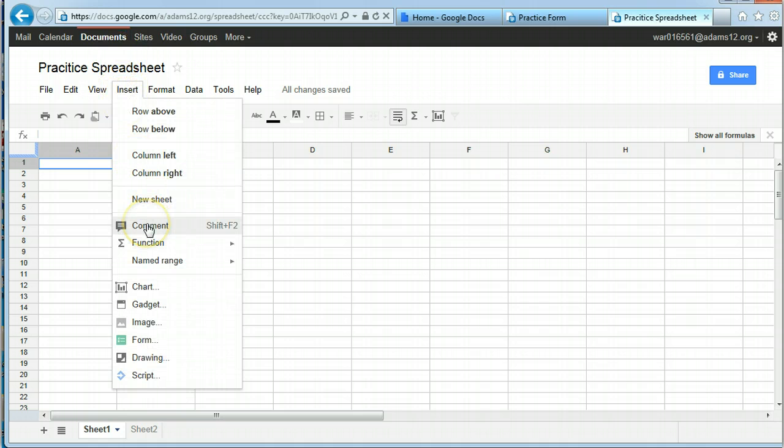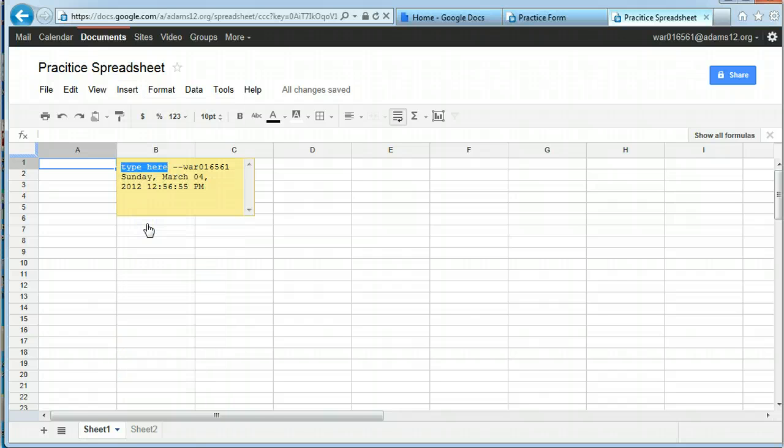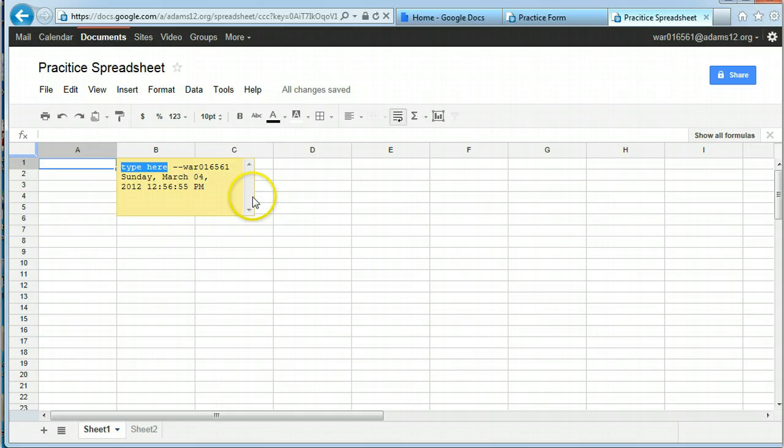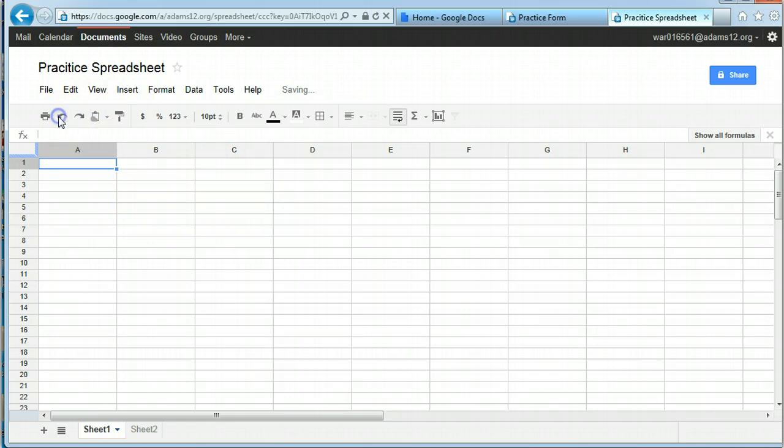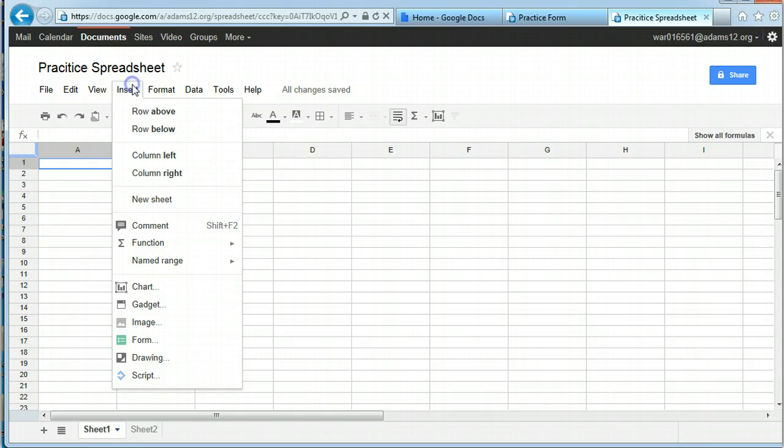Also you can do comments. We talked about this with sharing, so here's how you'd be able to insert a comment and have a conversation with someone. I'm going to undo that.